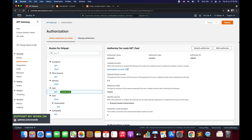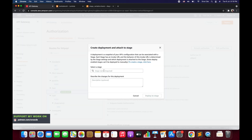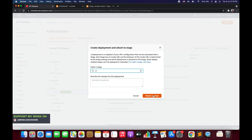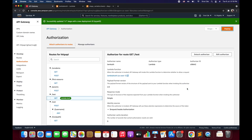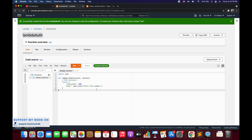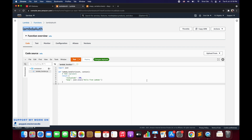We have successfully configured the Lambda Authorizer. As the next step we are going to deploy this to the custom stage. Click deploy, select version 1 for manual deployment, and click deploy to stage. From the API endpoint perspective everything is configured. Now we will move back to the Lambda function where we need to write the code to validate the secret token — only if the secret token is valid will we allow that user to invoke the said resource.